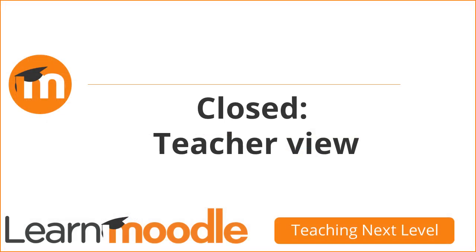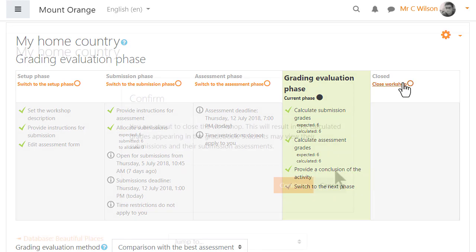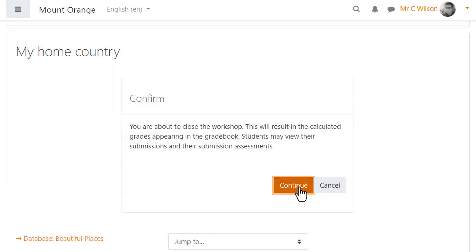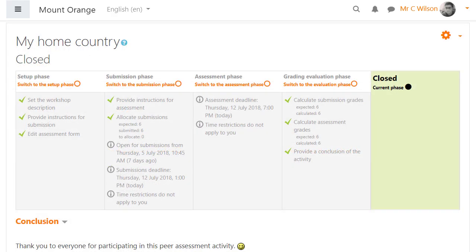Close, teacher view. When the workshop is closed, the two grades will appear in the grade book and, if activity completion is used, the activity will be marked complete.